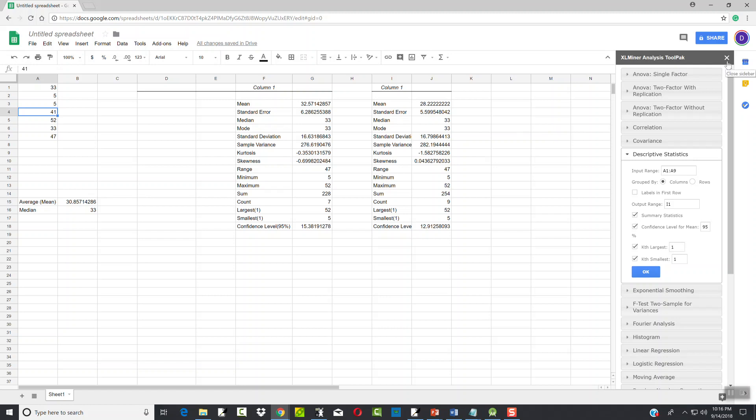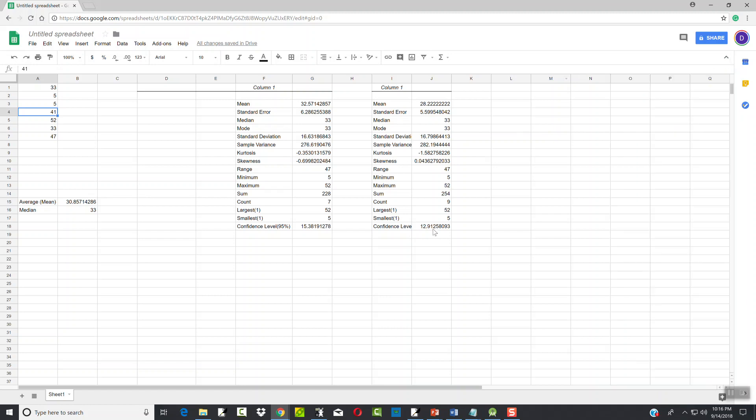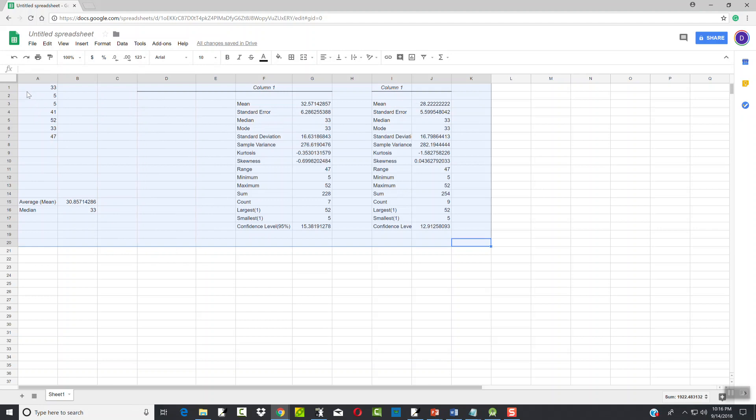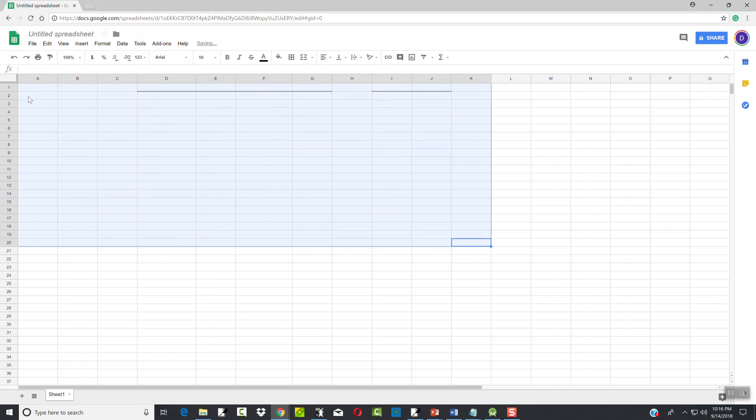To close Excel Miner Analysis Toolpack, you just click the X to close it here. And to clean all this out, you can click down here, left mouse button, hold down, drag until it's all highlighted, and you can press delete to clean that out. But that's measures of central tendency.